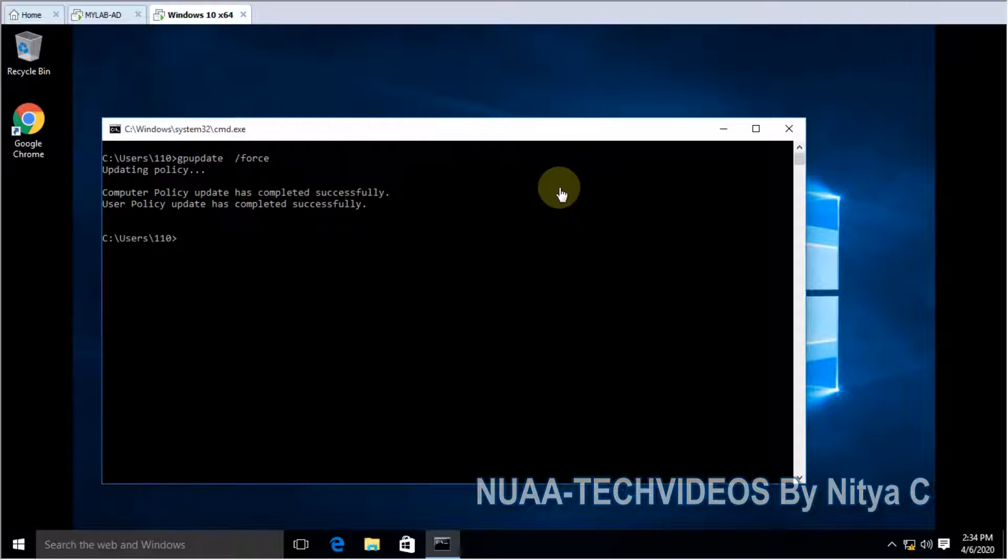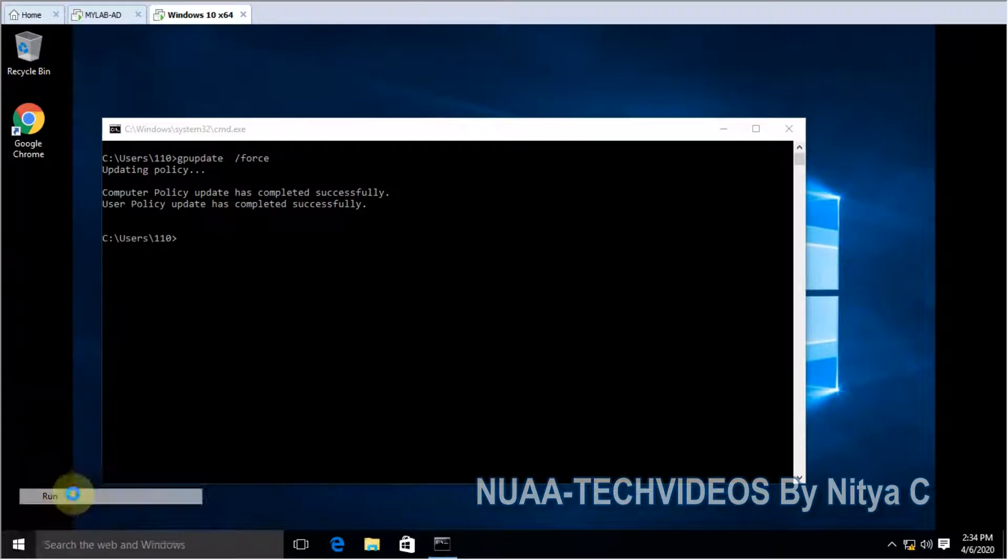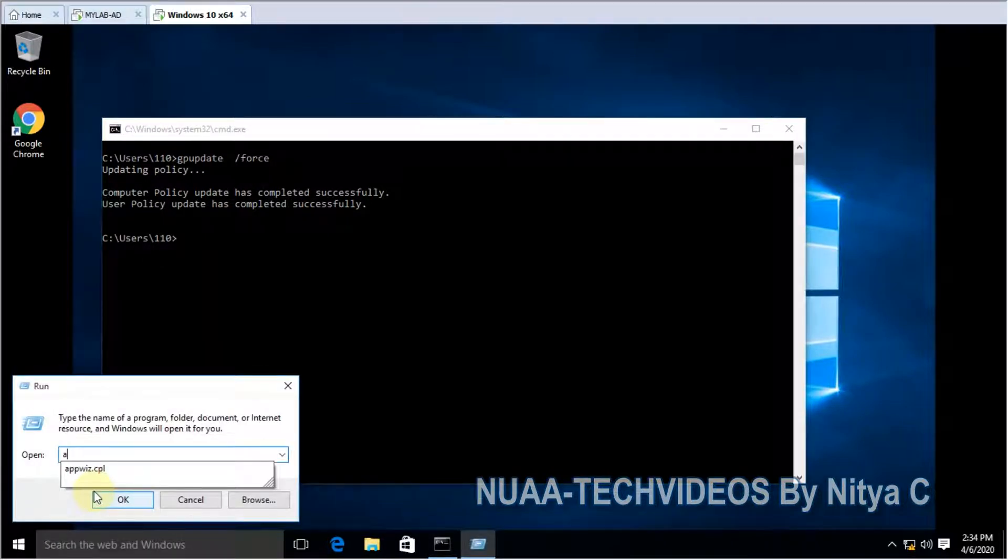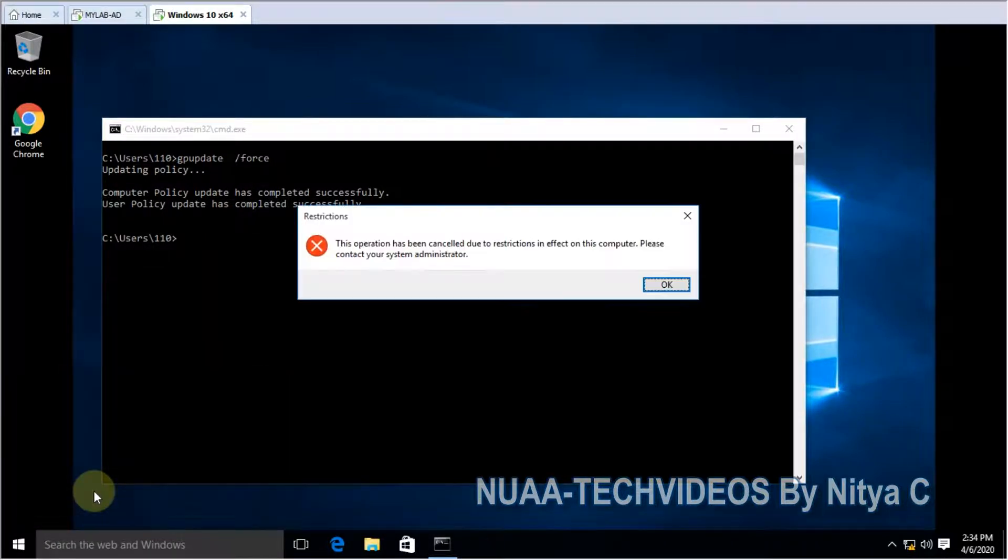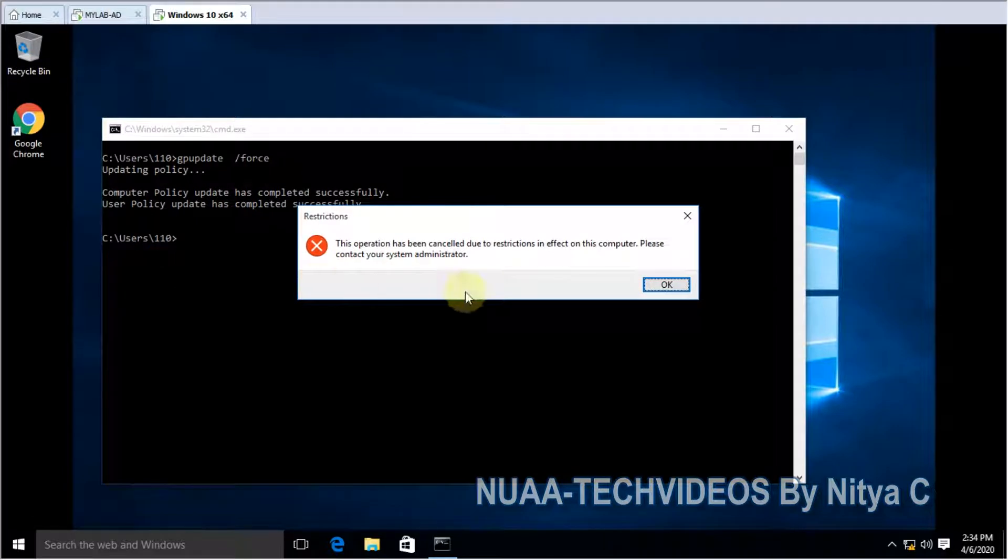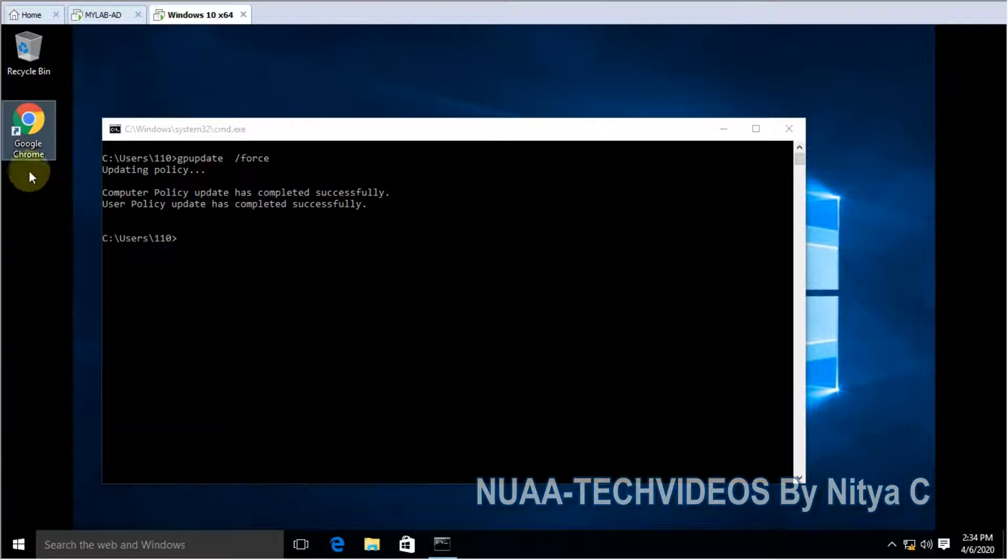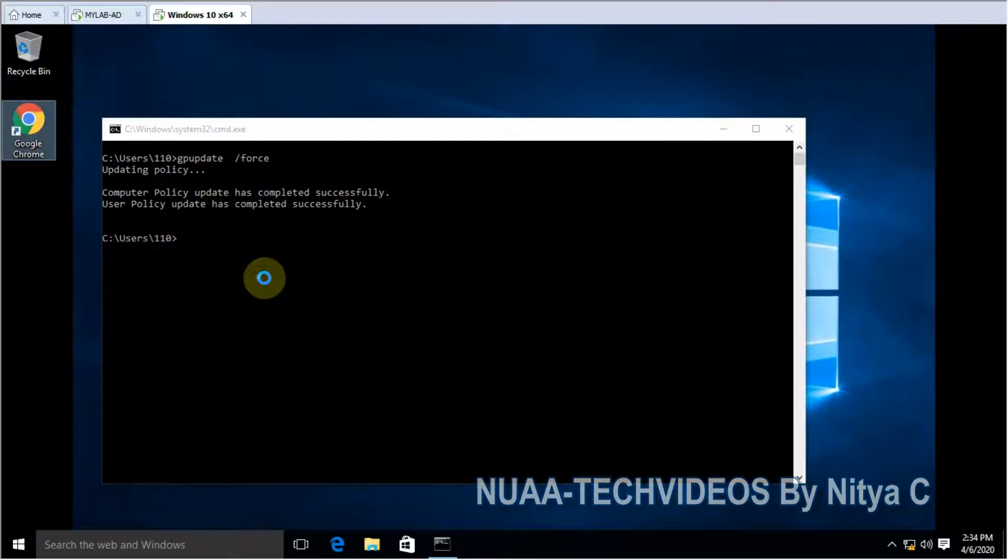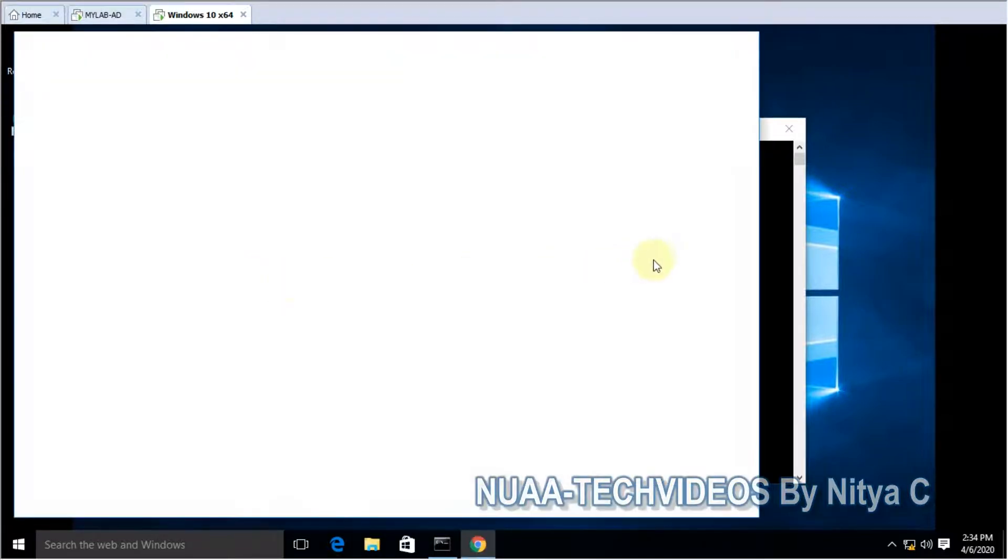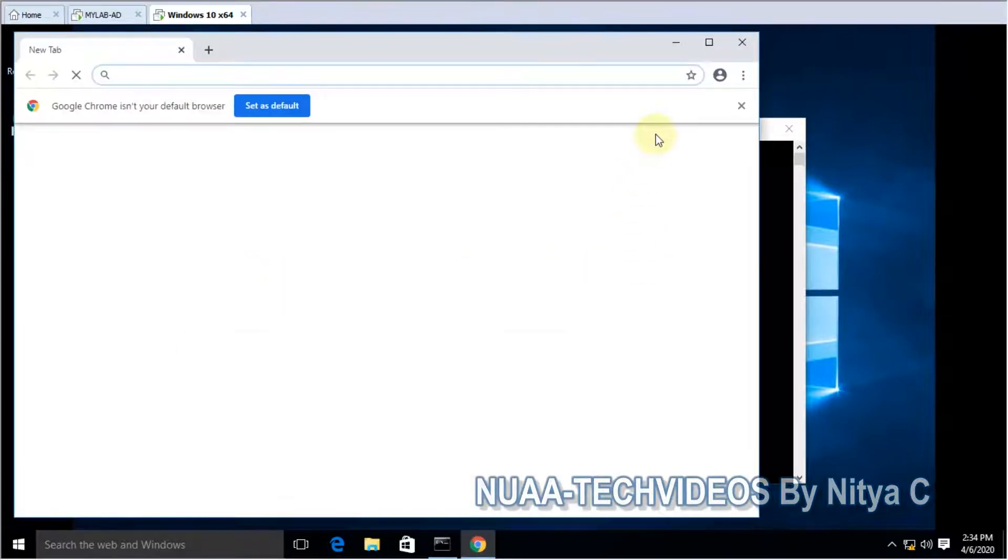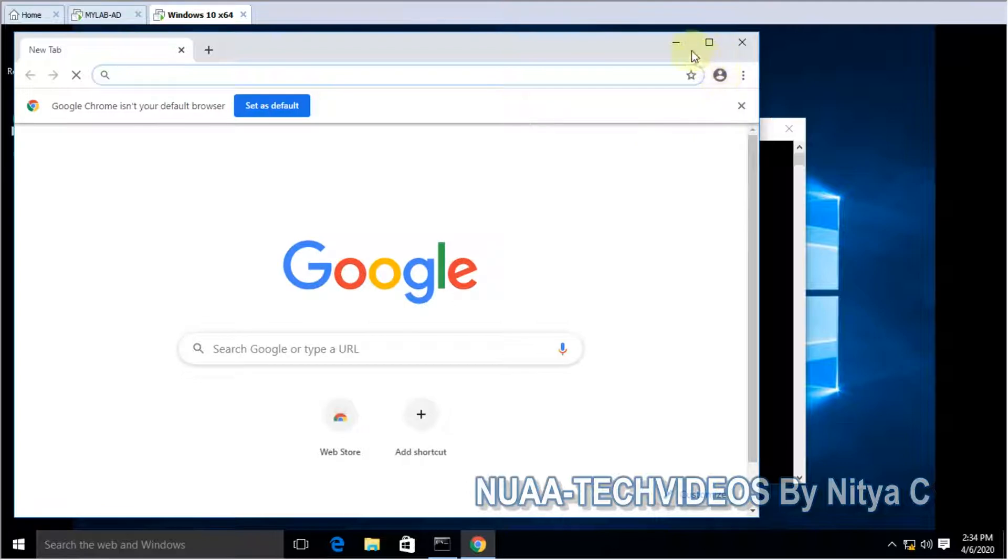So the group policy is updated. Let me open appwiz.cpl. So here you go, you will get this warning - it is restricted. And yes, we allowed only Chrome. Let me open Chrome. Yes, it is working. Chrome is opening.